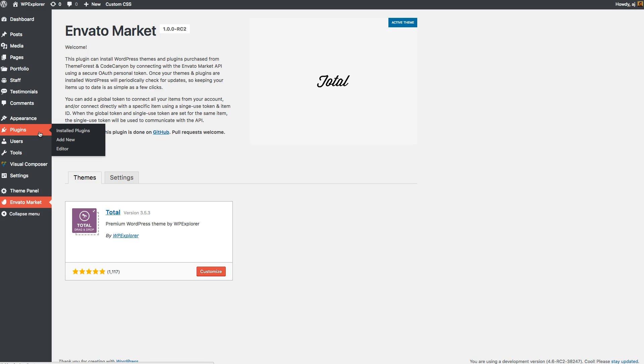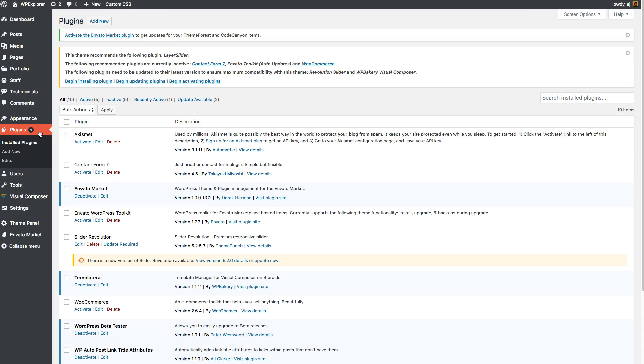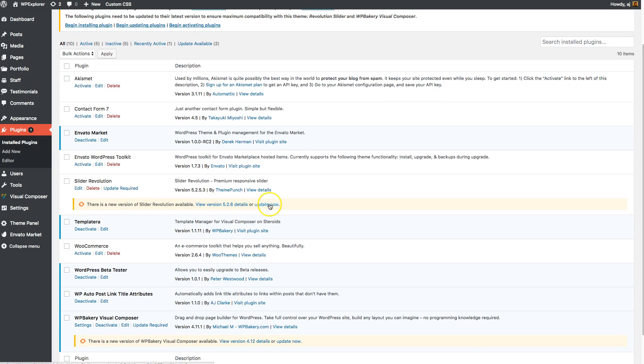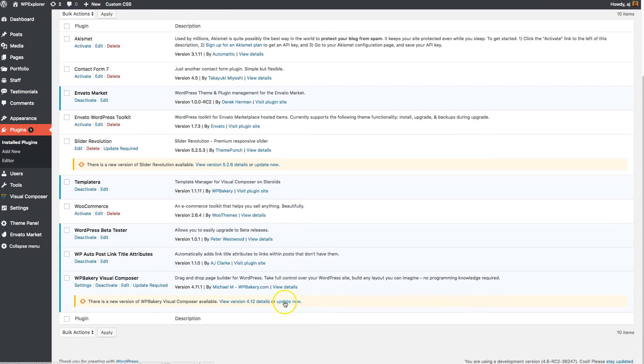And in the case of the Total WordPress theme, we actually have built-in functions that will alert you if there is an update. So you should be able to see them right here, and you should be able to just click those and it should update your plugin.